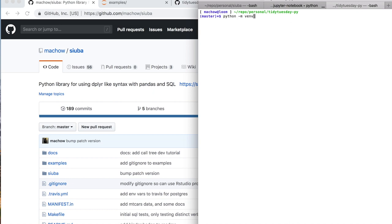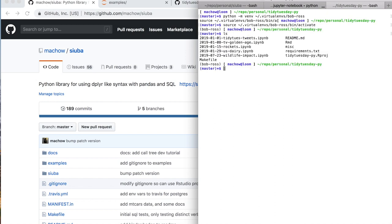I'm going to set up my virtual environment. Normally these just activate automatically with the directory I'm in, but I'm going to create a special one for this analysis. Then I'm going to pip install pandas, plot9, Subah, and Jupyter — that'll get the notebook. I use something called JupyText, which lets me use different types of files as notebooks. And last, I'm going to install Black Cell Magic, which helps me format the code while I go.